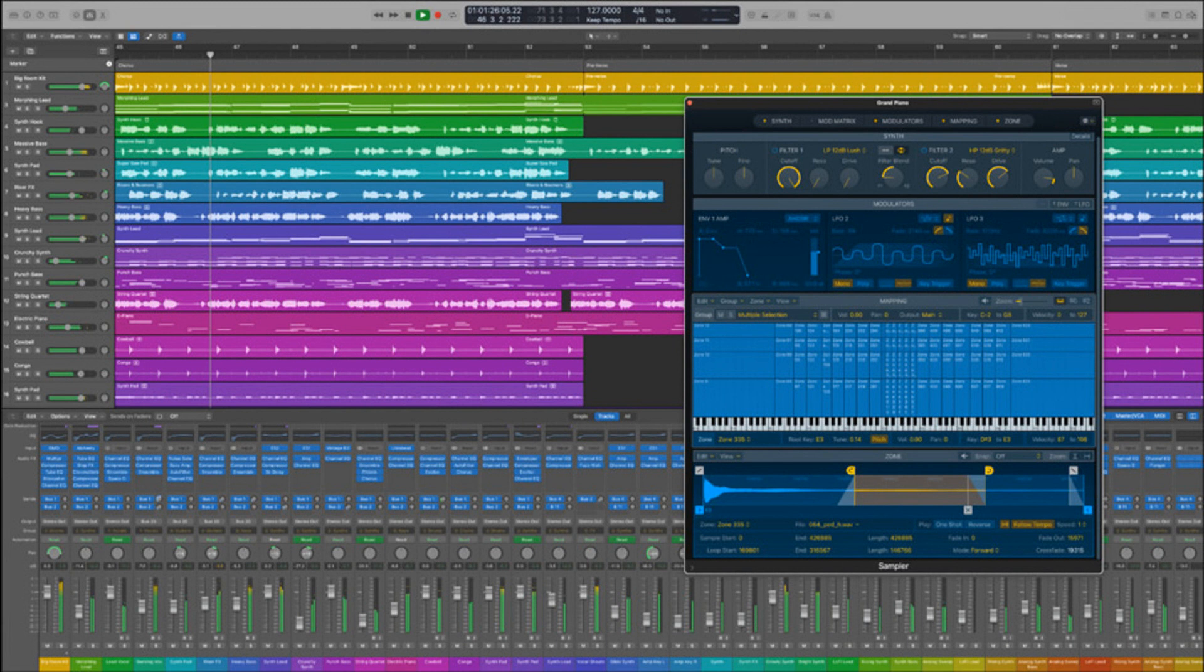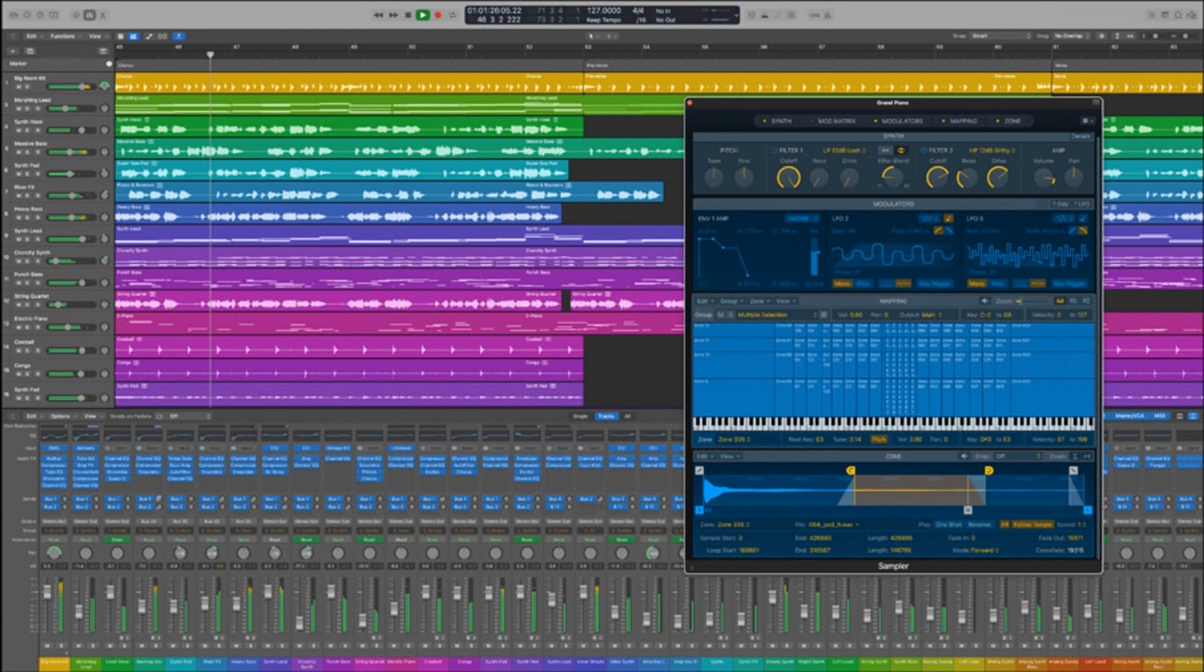GarageBand 10.4.6 new features and enhancements. Choosing the go to left locator and go to right locator commands to move through a song project may now be performed using key commands. Stability improvements and bug fixes.